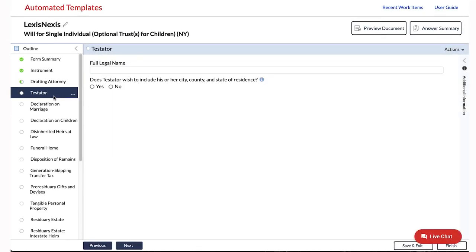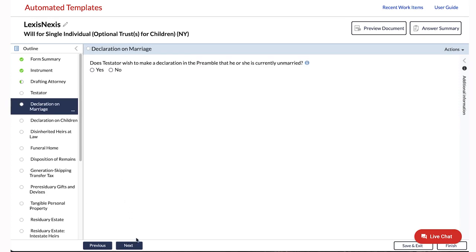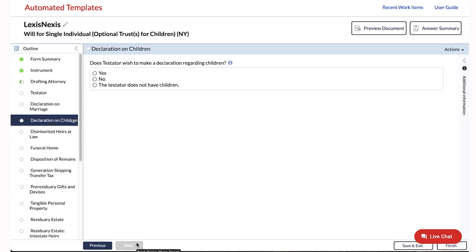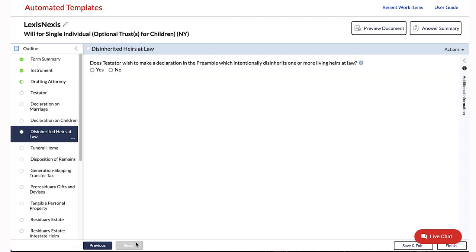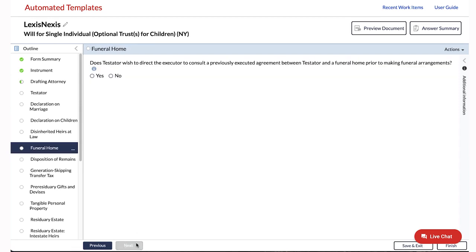You can proceed through the sections in the order that makes sense for you. You can also use the Previous and Next buttons to move through the sections in a more linear fashion.